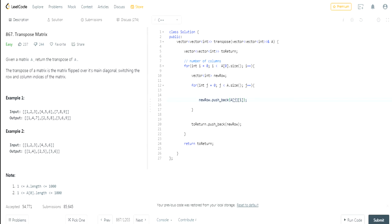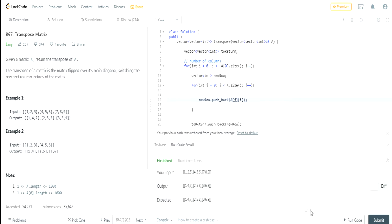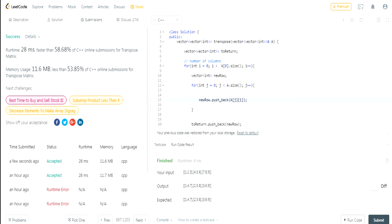So essentially all the rows are going to become columns and all the columns going to become rows. Let's just run this code to see if it works. Boom, we got the expected, submit, and it passed.